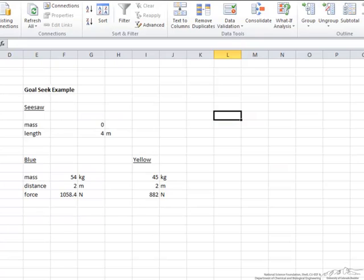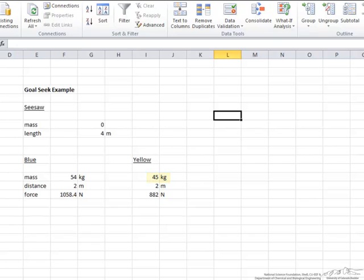Here we have that the blue kid has a mass of 54 kg and the yellow has a mass of 45 kg. If you notice here at this point in our initial analysis, both of them are equidistant from the center of the seesaw or two meters.